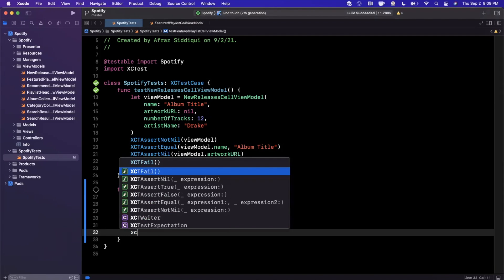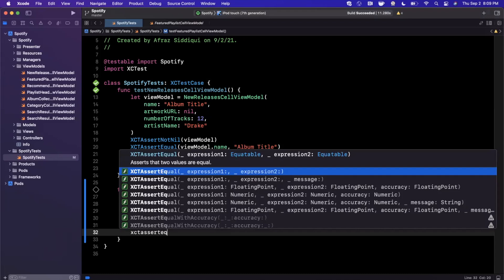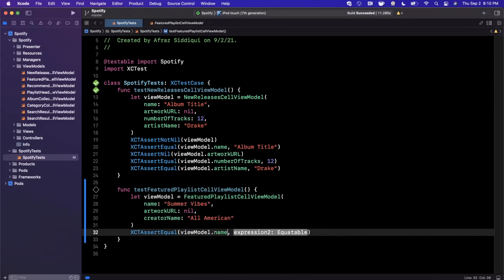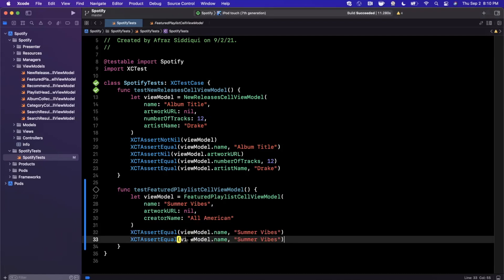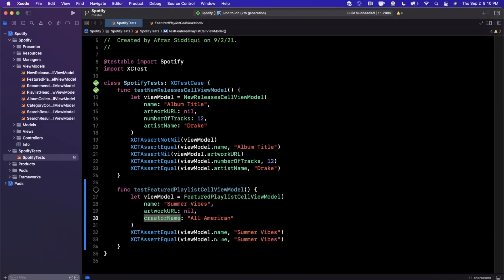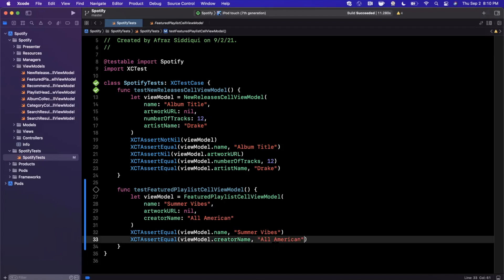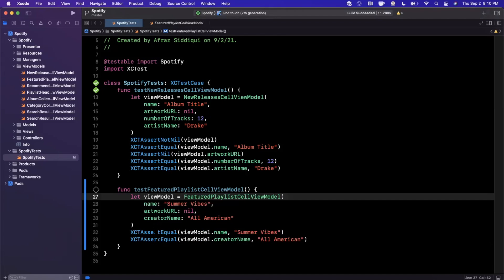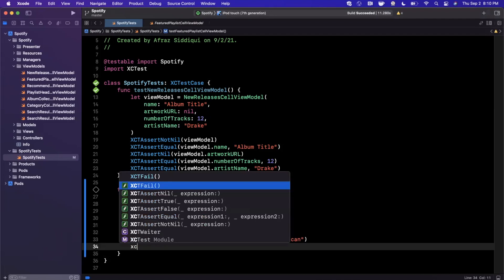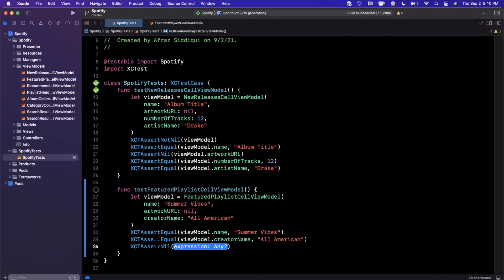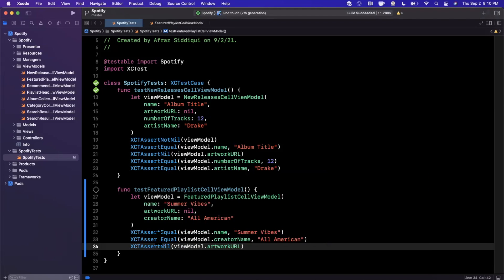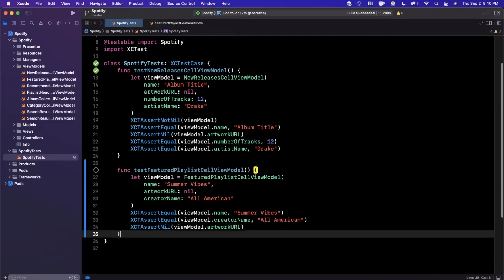Our test is going to verify that the arguments we're supplying into the initializer are what actually gets set. We'll do an assertion: XCAssertEqual that our view model's name is the 'Summer Vibes' we passed in. This is a fairly trivial case — for a view model that took a string and transformed it, we would verify that functionality here. Similarly, we'll use XCAssertNil to verify the view model's artwork URL is in fact nil.